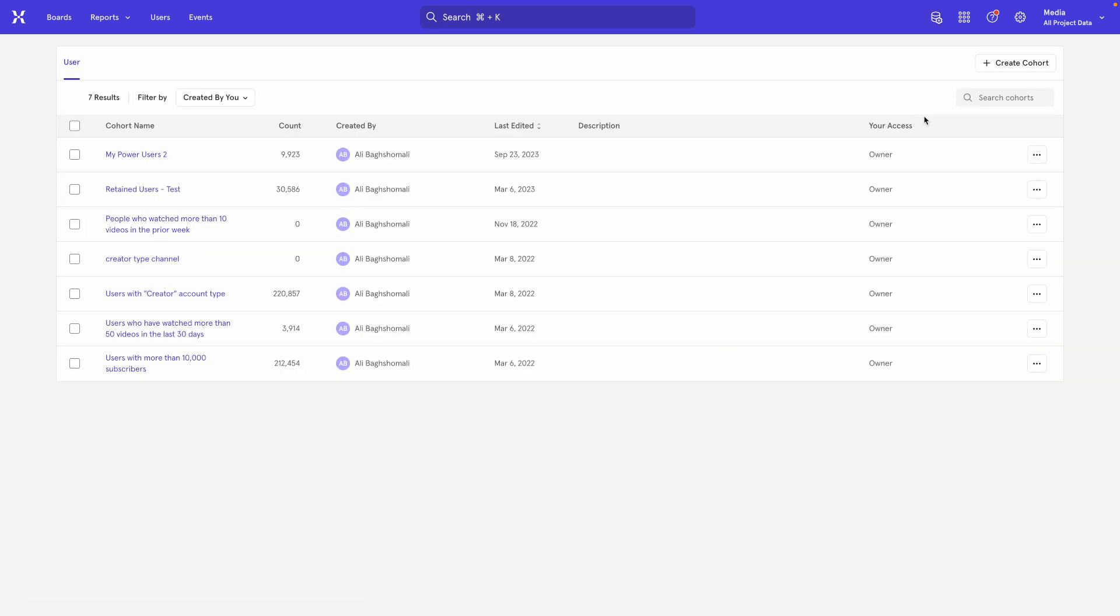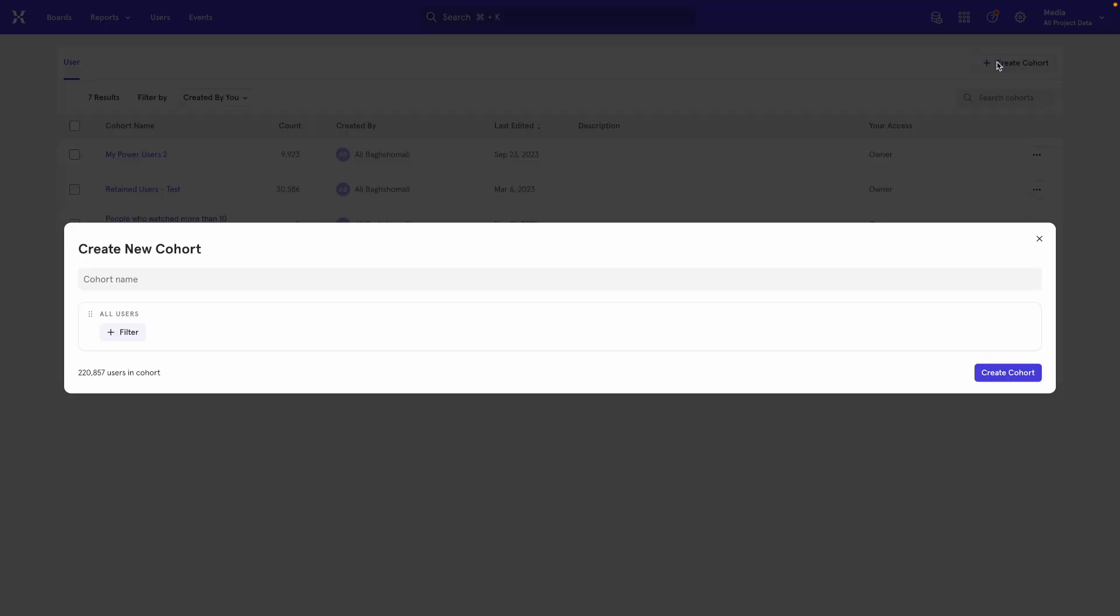On the cohorts page, click the create cohort button on the top right, which allows you to create a new cohort of users.